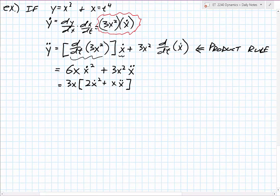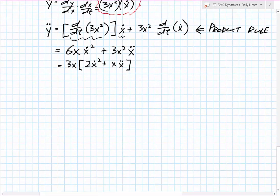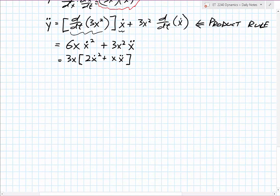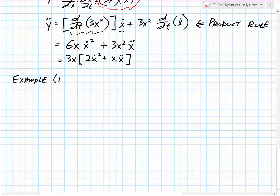Let's take a look at an actual example in dynamics to see how this works. This is example 12.9 from the Hibbeler textbook.